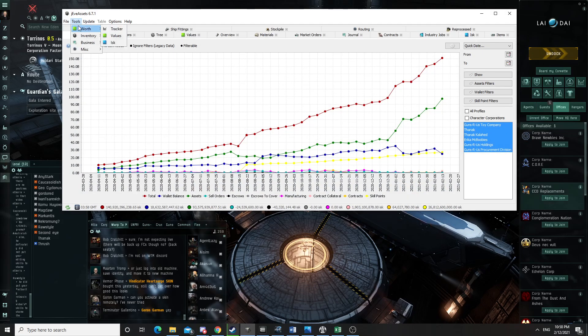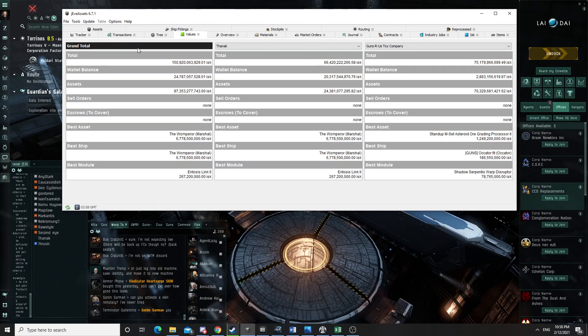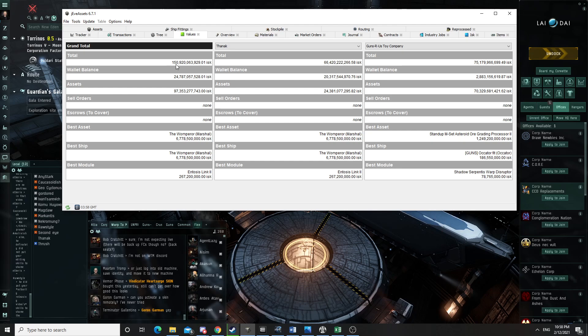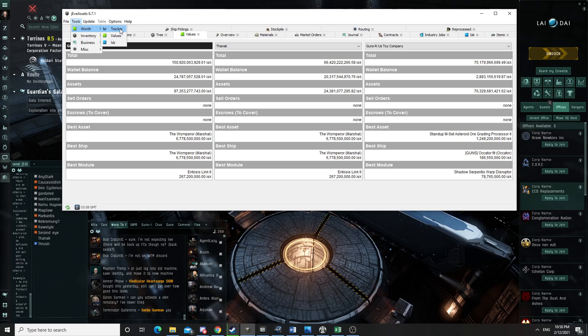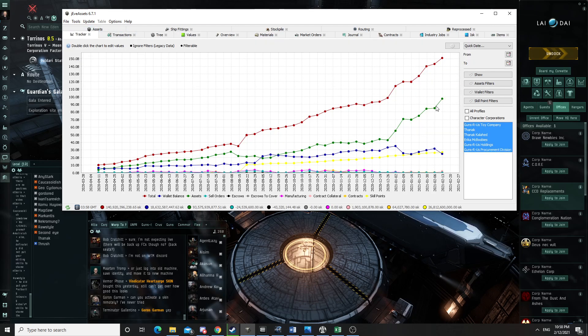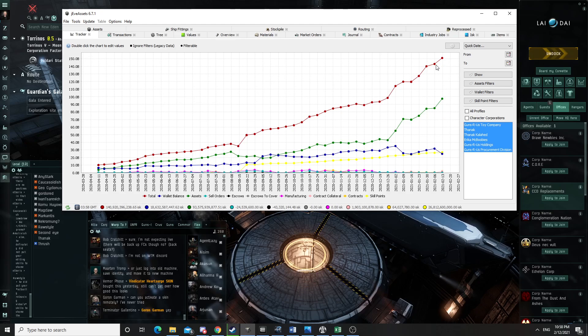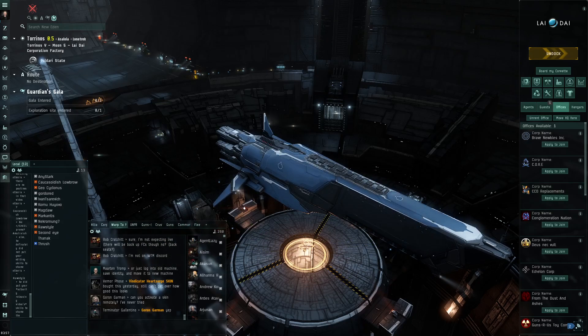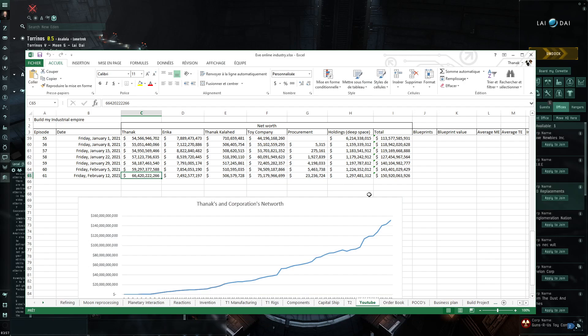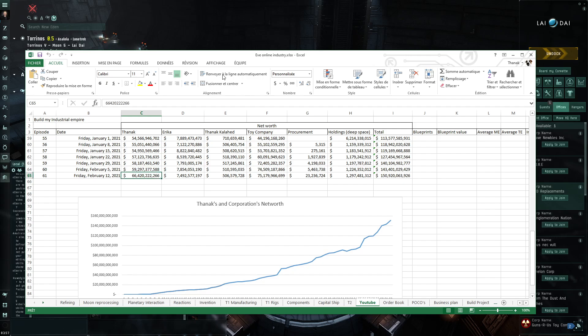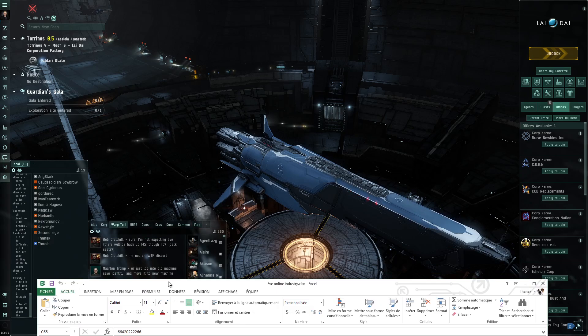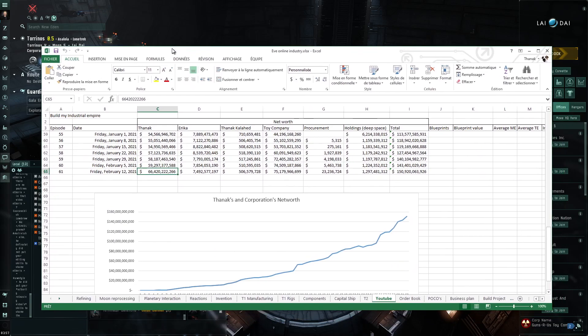Here you can see that the network of my character plus the corporations is now 150 billion ISK. You can see that there is a huge spike this week, or significant progression this week. If you want to look at the detail, a big part of that spike is my own personal wealth, and anybody that was watching the beginning, this is the explanation.